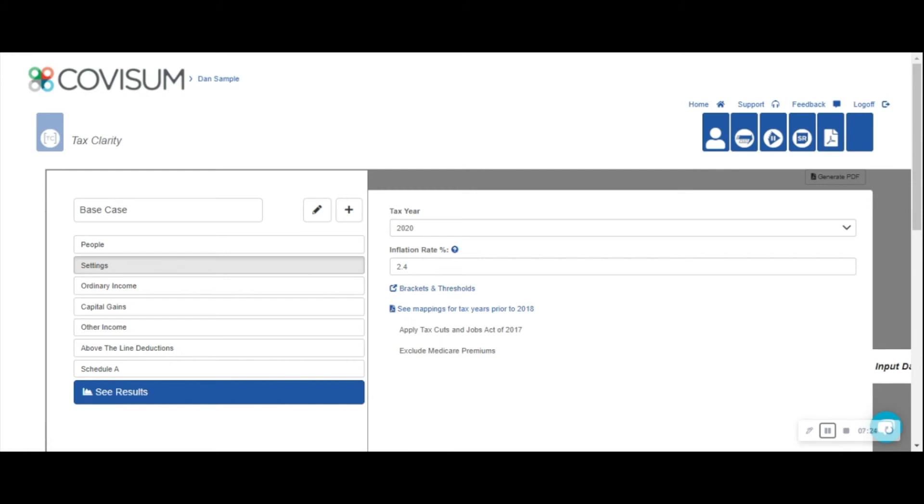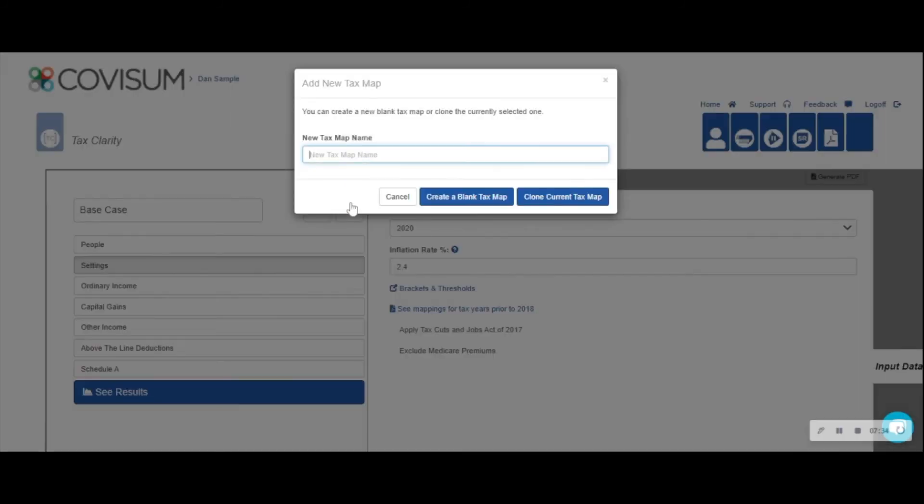In order to add our Roth conversion scenario or any other scenario that will allow us to illustrate the impact of any changes to the client's tax return or even the tax system itself, simply click on the plus sign and we're going to name our new scenario. We'll call this Roth conversion 12%.